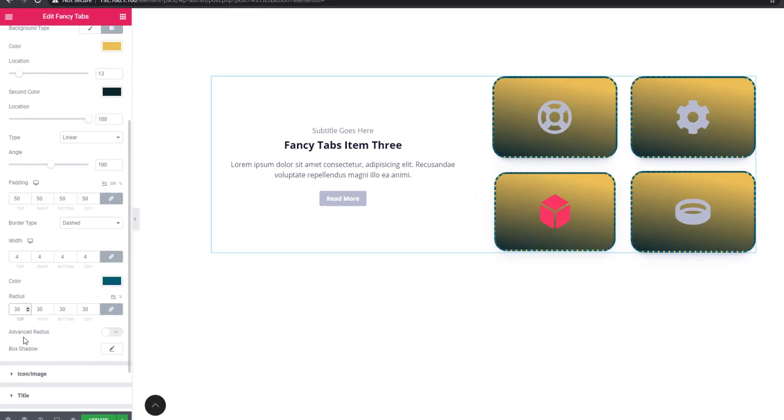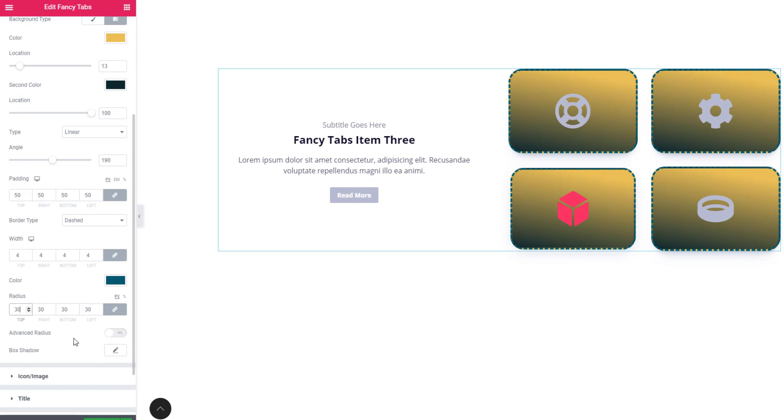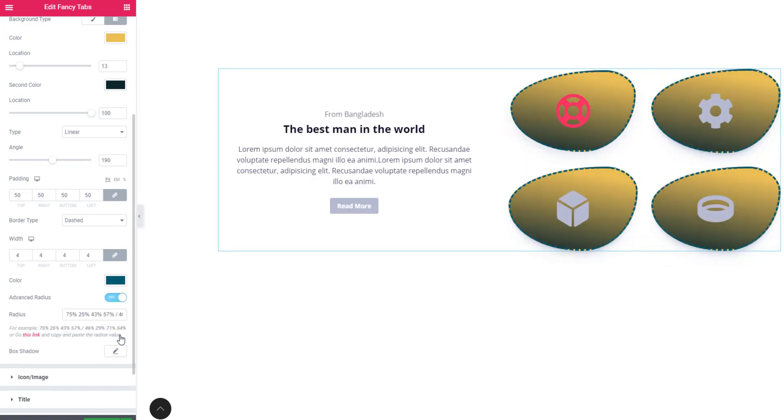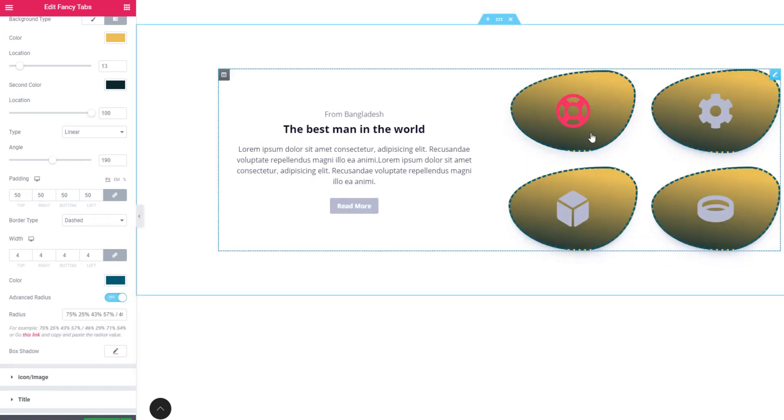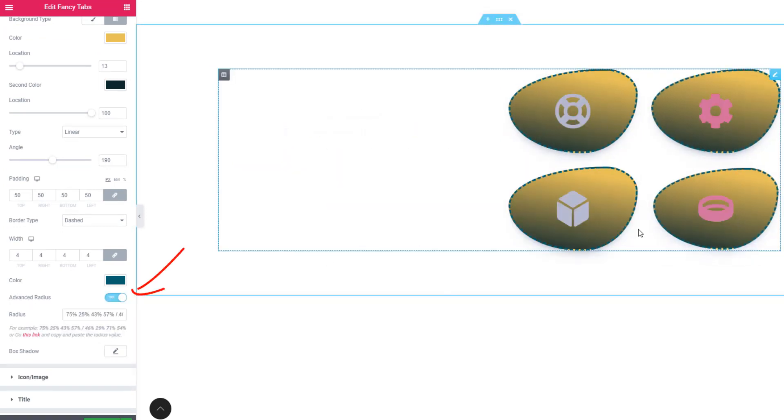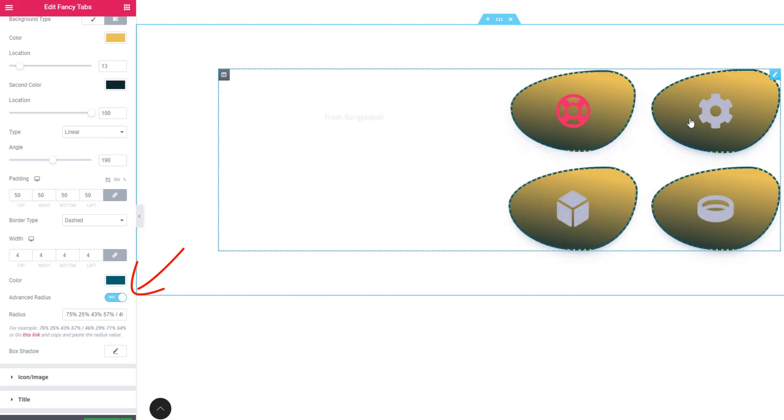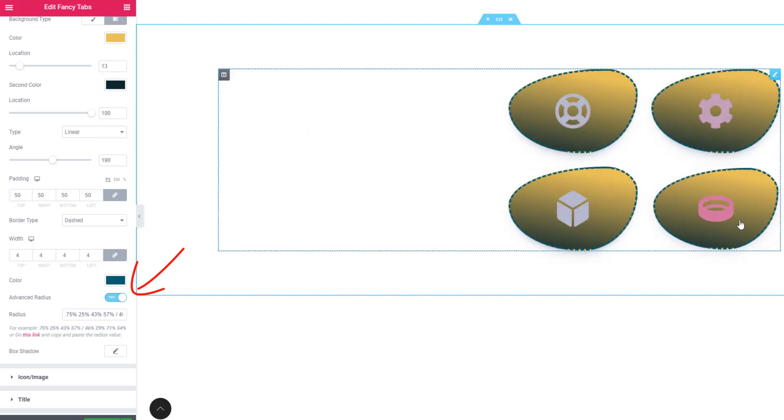I'm clicking on advanced radius switcher border. See the tab icon, see the tab item. If you want, you can use advanced radius.